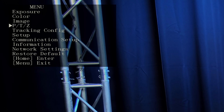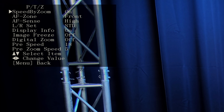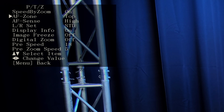Under PTZ, this is a very important setting. For autofocus zone, it's best to have it set to center. And for autofocus sensitivity, it's best to have it on normal.